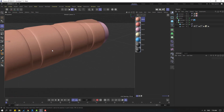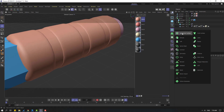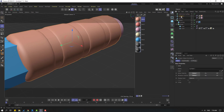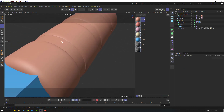You can use Subdivision Surface for smooth objects. Go to here, select Subdivision Surface, and select cylinder one, move it inside the Subdivision Surface.